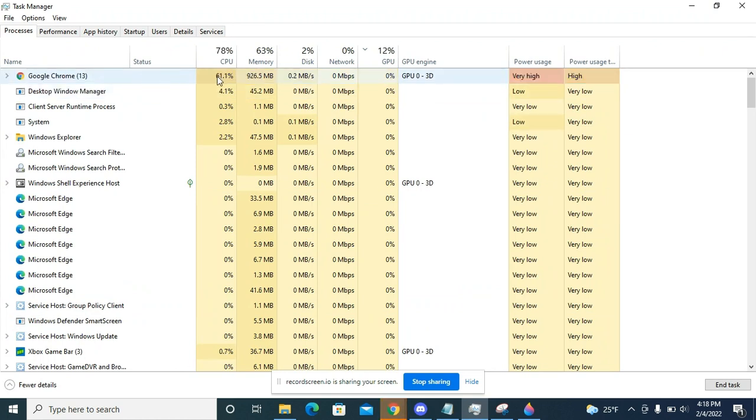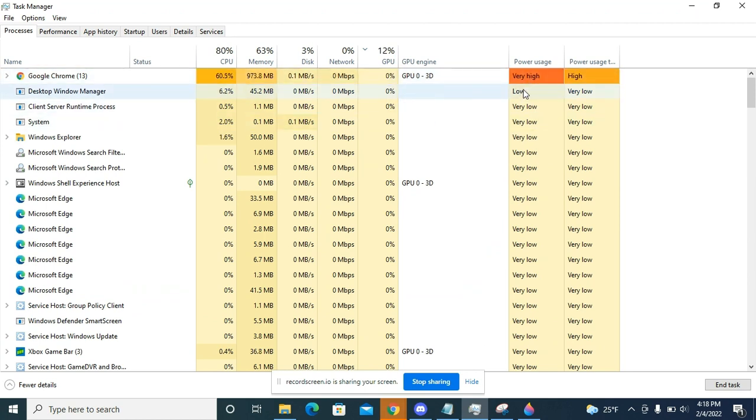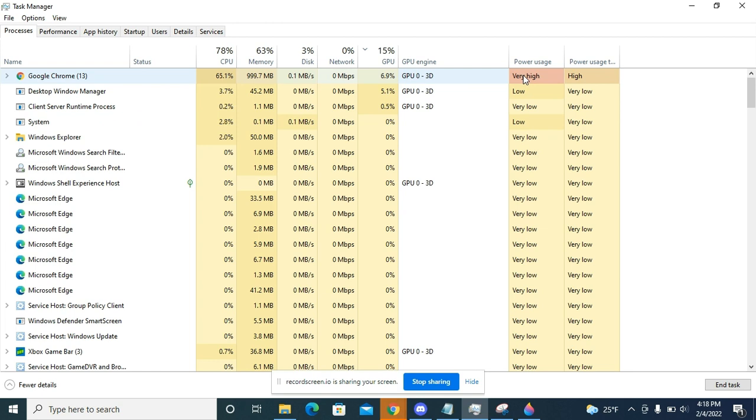Google Chrome is taking like 61% of the CPU and its power usage is very high. This is pretty expensive for my PC, so